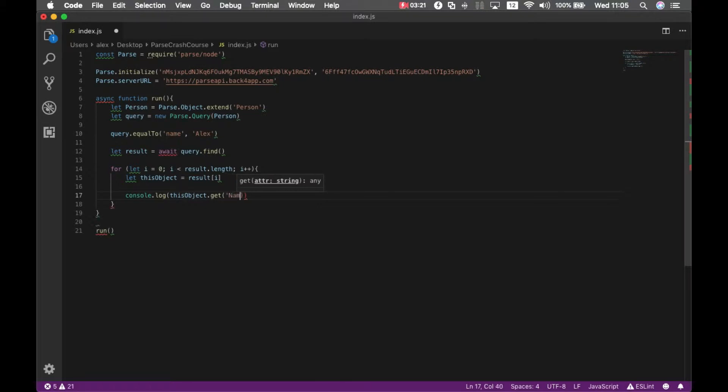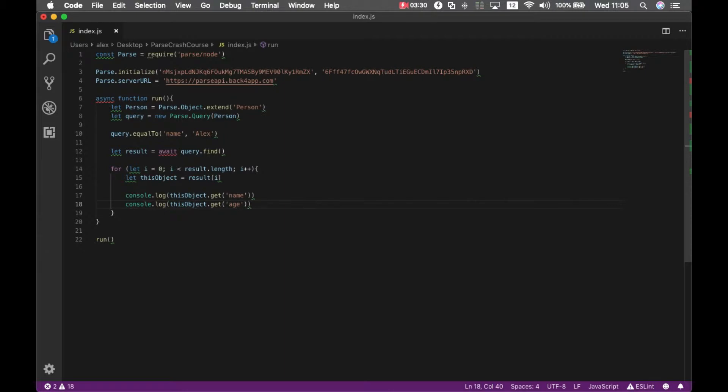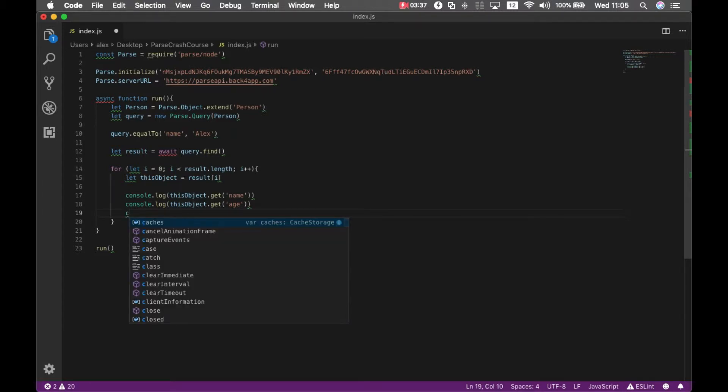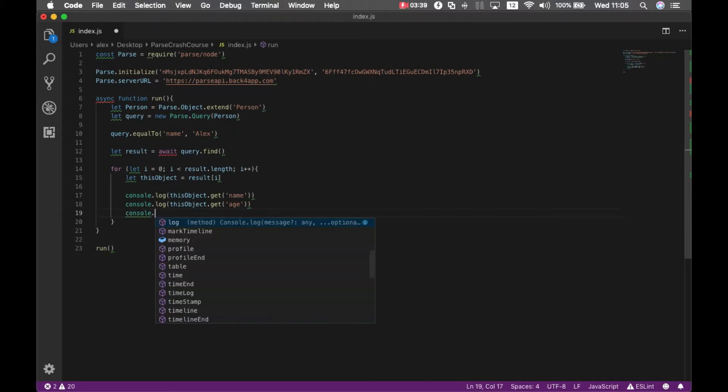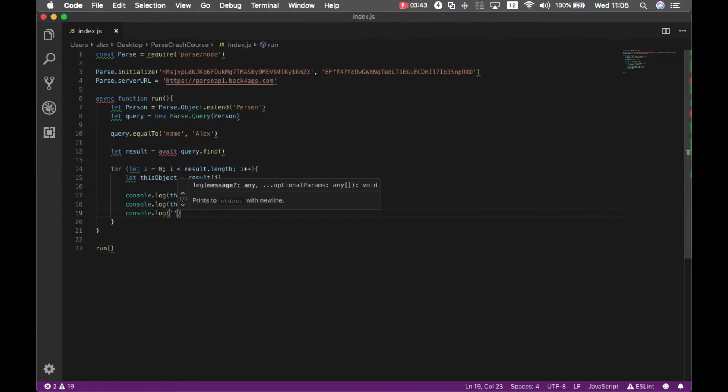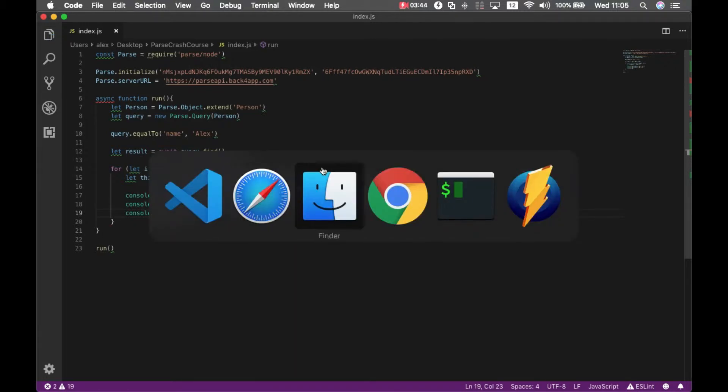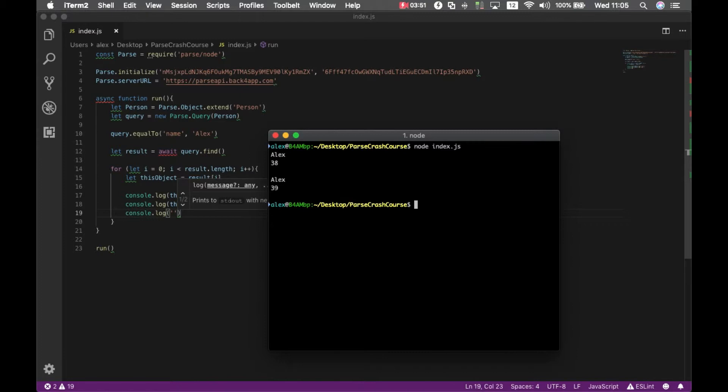And I'm going to get name and I'm also printing the age. Let's put a blank console.log line so we can differ between objects. If I go to my console and type node index.js, it will bring both Alexes.